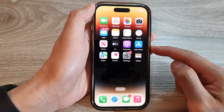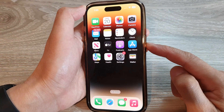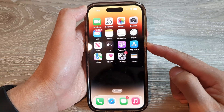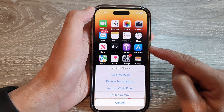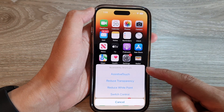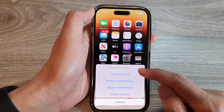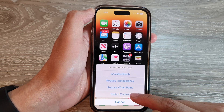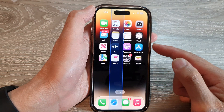After that, when you want to access the accessibility menu, just triple-click on the side button — one, two, three — and this will open up the Accessibility Shortcut menu. From here you can tap on Switch Control to turn it on.